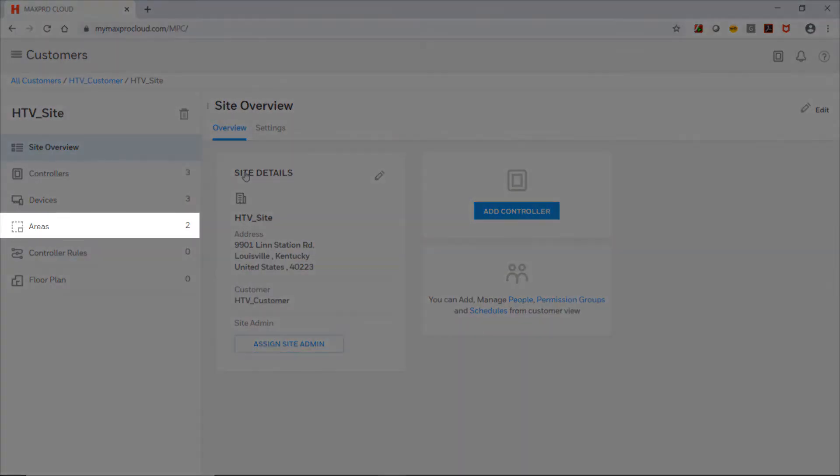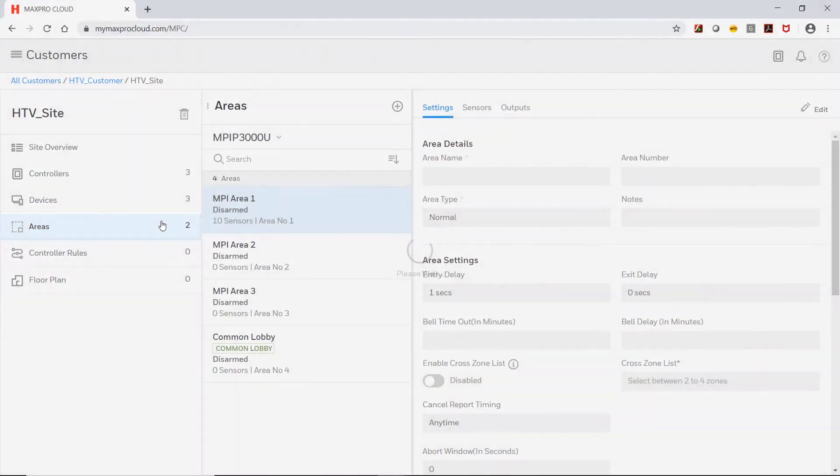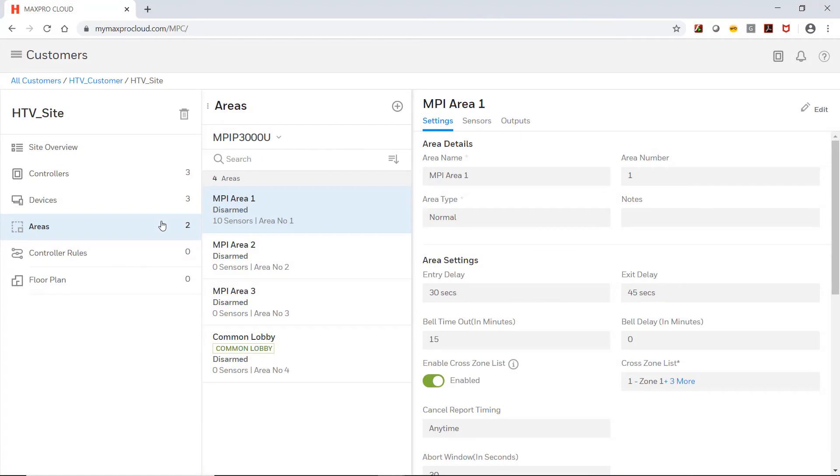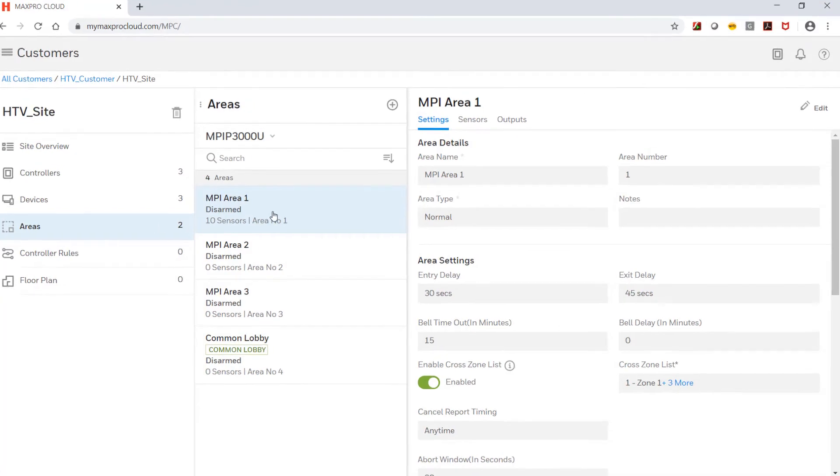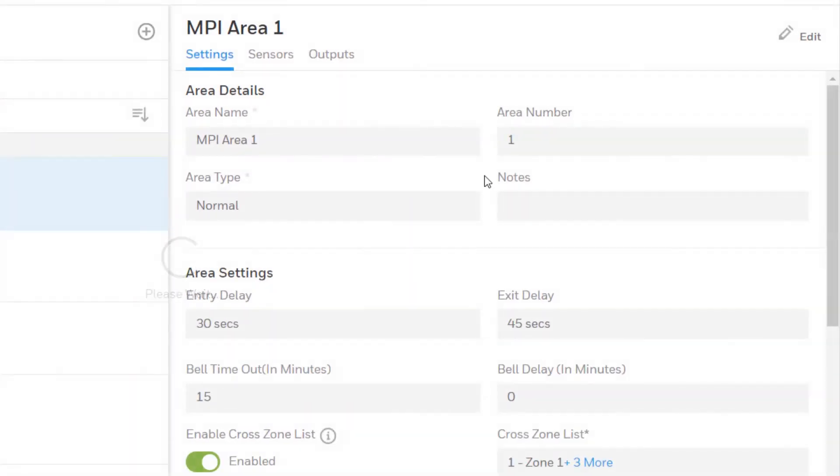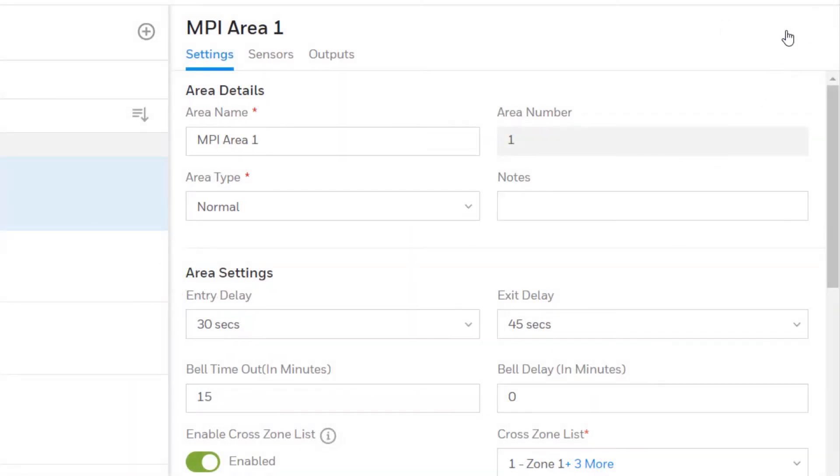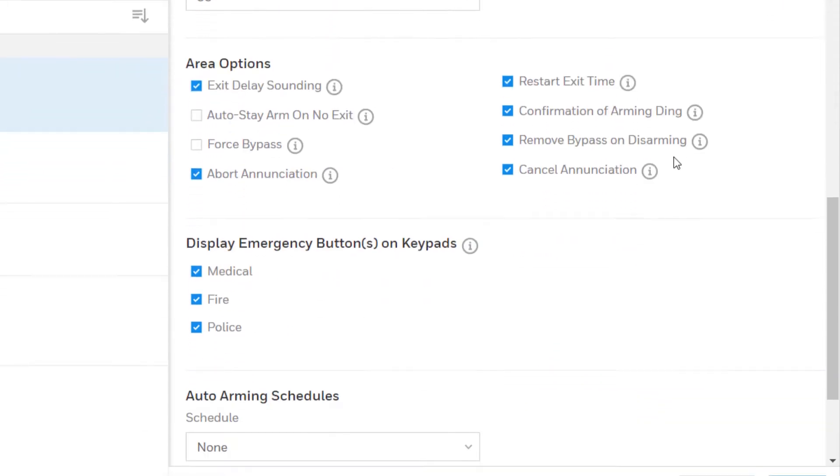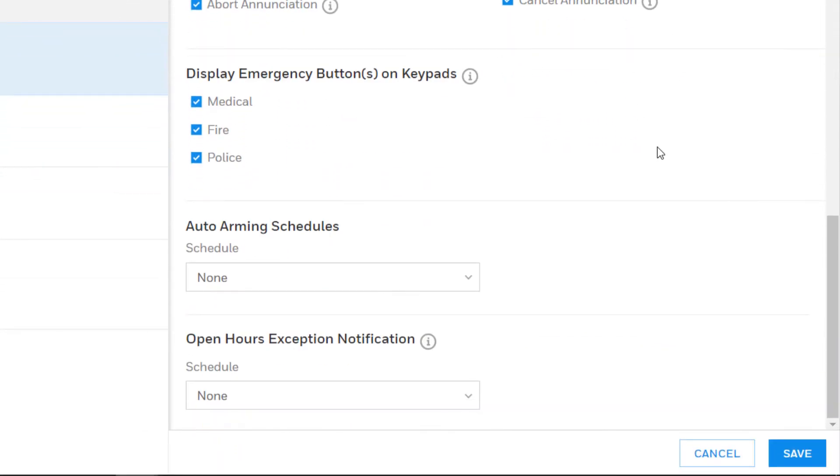On the site overview page, click the areas tab down the left. Select the area to configure and then click the edit button in the upper right. Scroll down to find the section for auto arming schedules.